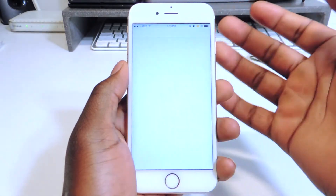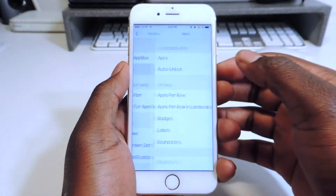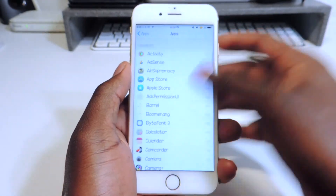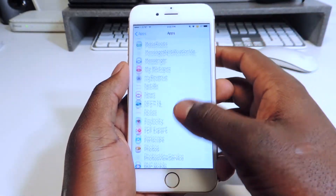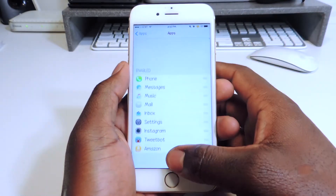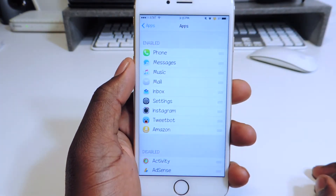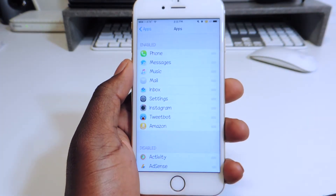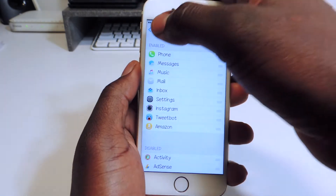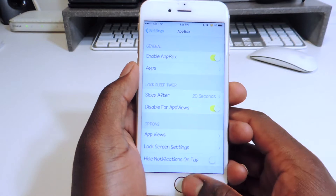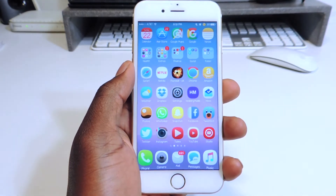There are also settings where you can go in and choose your apps. These are all the apps on my phone — lots of apps. Right up top, this little section right here, that's the Enable tab. So whatever is enabled, you can drag it down to disable it, or drag it up to the Enable tab, and you're good to go. That's Appbox.